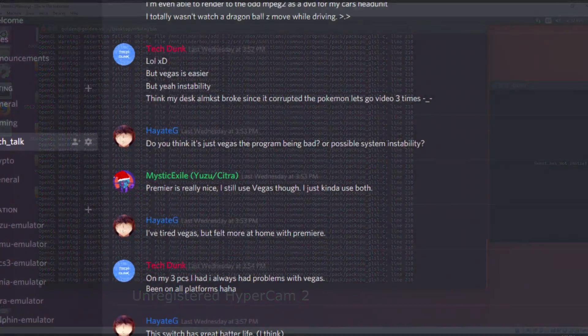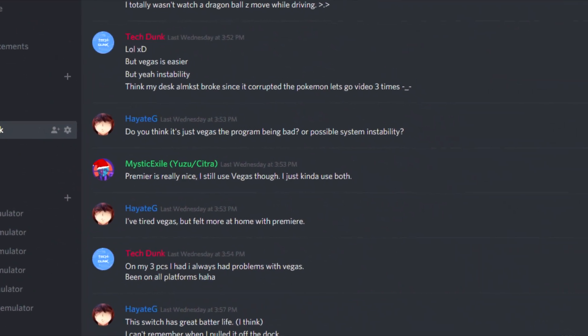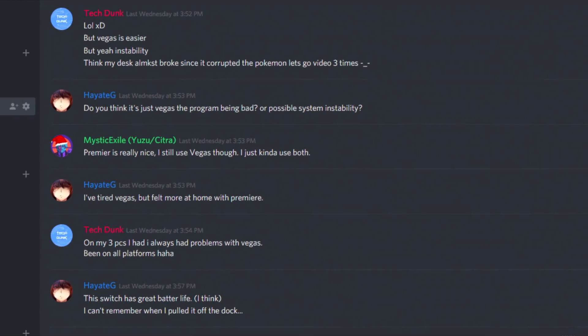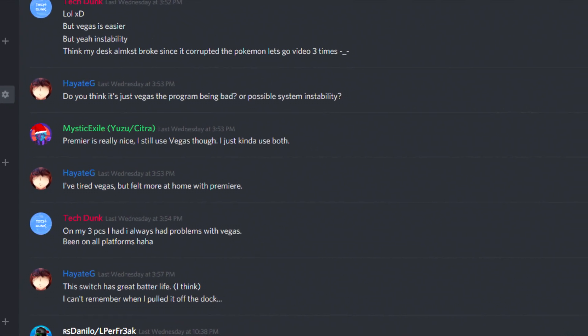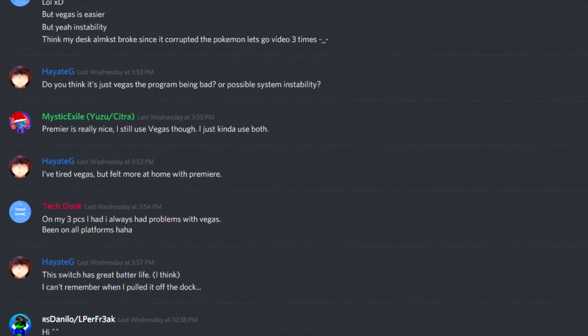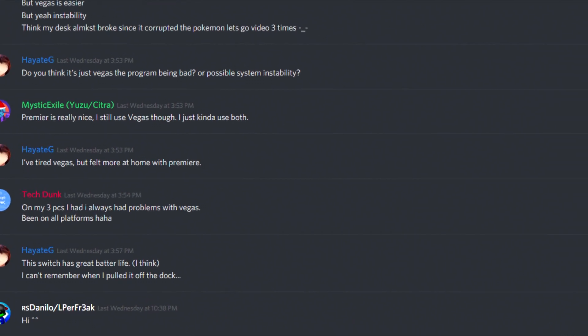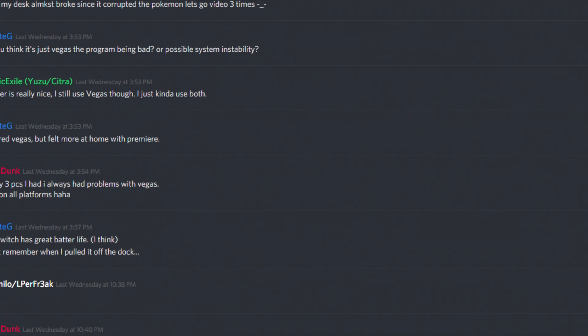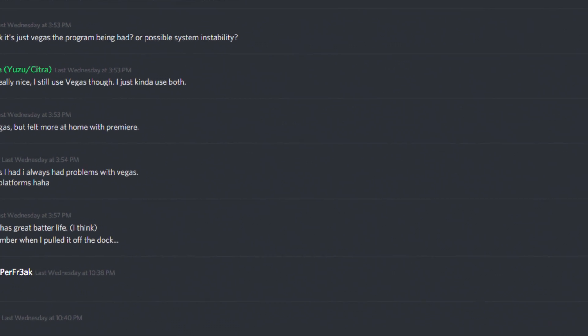Also do you know we have our own Discord? On here you can discuss anything tech-related, emulator-related, or anything you want. So be sure to join and talk to everyone on here.